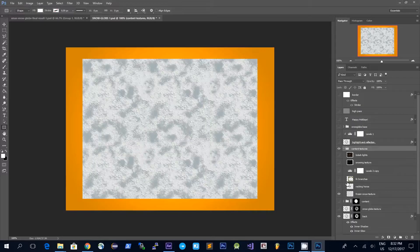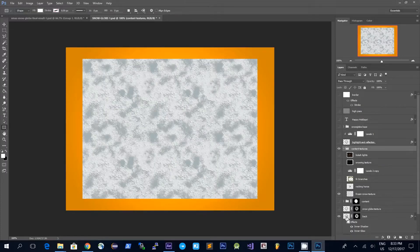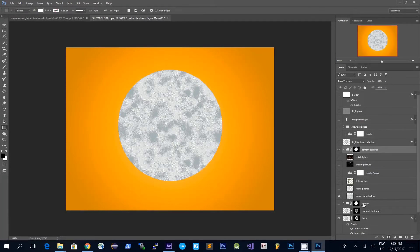I prepared a group which contains all the textures that I will place inside the snow globe. First we'll use this frozen snow texture and I put this in the group because I want to use a mask on the group to only show the textures inside the snow globe. To do this I will Ctrl-click on the snow globe texture, then clicking on the group and clicking the mask icon I get a mask that shows only what is inside the snow globe.